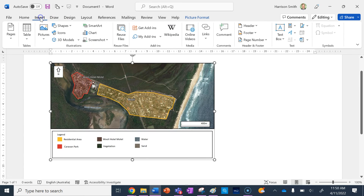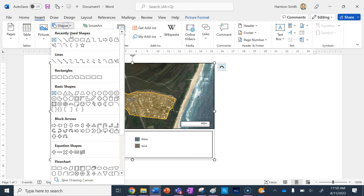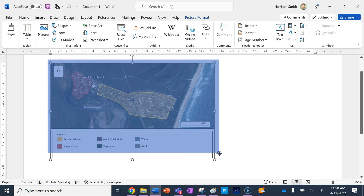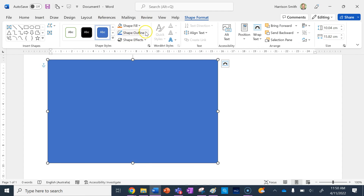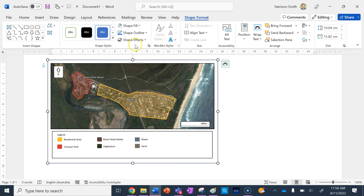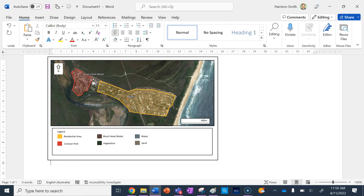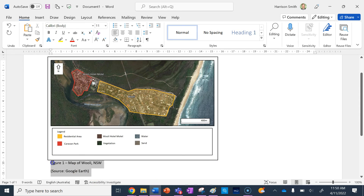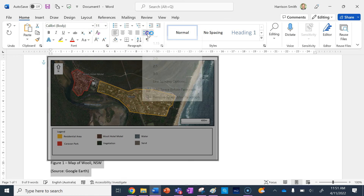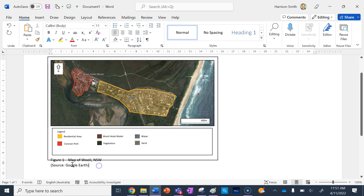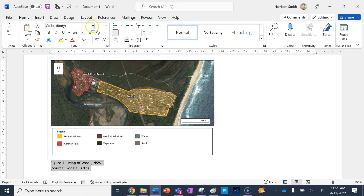The first thing I'm going to do is put a border around my map to keep it all nice and tidy. I'm going to click on Shapes, click on the square, make it transparent by going Shape Fill, No Fill, and set the Shape Outline to black. Underneath the map I need to put my figure title — Figure 1, let's say this is the first figure in my assessment task: Map of Woolleye, New South Wales. Underneath that I need my source, which is of course Google Earth. I'm going to remove the spacing to make it tidy and make sure it's in Arial 11.